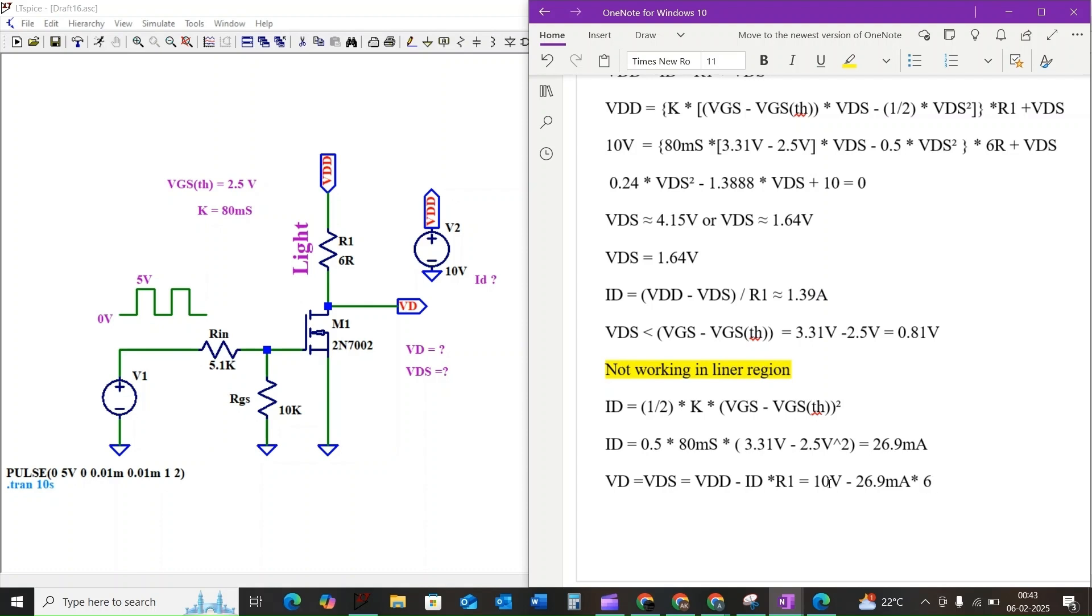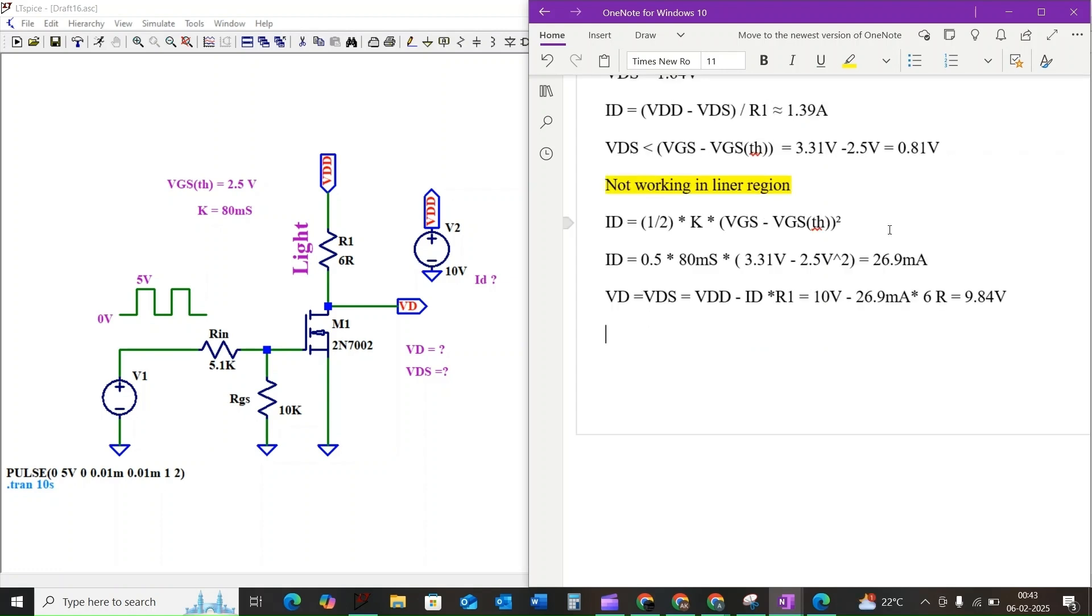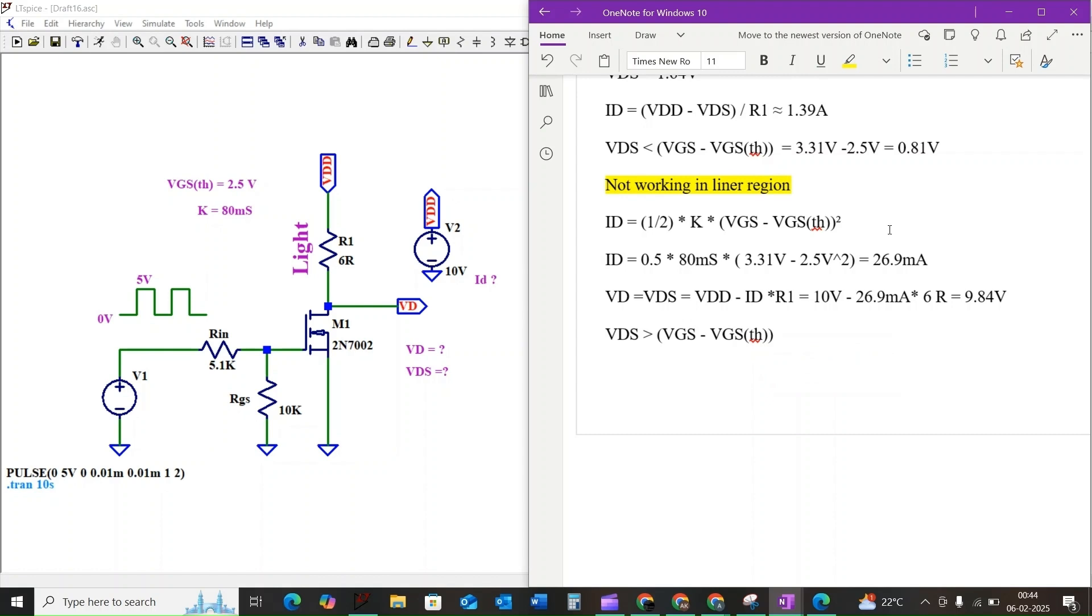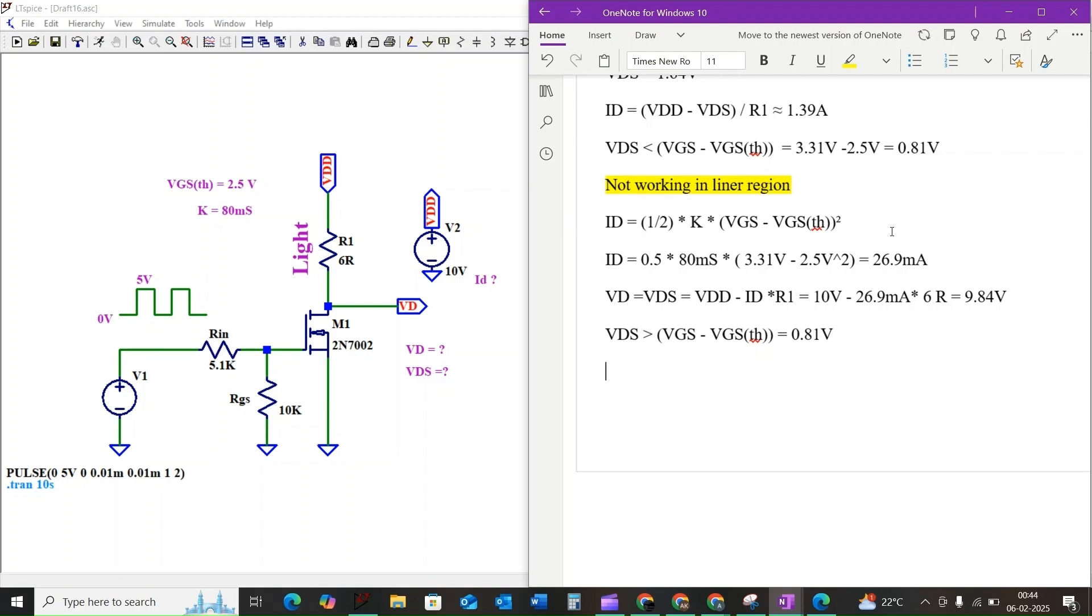Let us verify that the MOSFET is indeed in saturation. For saturation, VDS is greater than VGS minus VTH. We already know that VGS minus VTH equals 0.81 volt, and our VDS equals 9.84 volt, which is greater than VGS minus VTH. This confirms the MOSFET is in saturation.